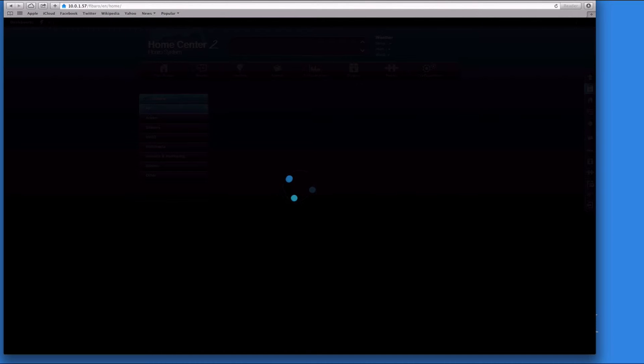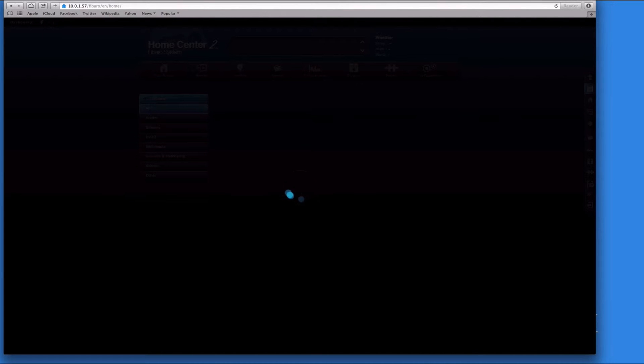Usually it doesn't change, it keeps it the same. If you find that you type it in and it doesn't log you back in, it means that the IP address has changed and you need to use the Fibaro Finder again. When it first starts up, it can take a few extra minutes.